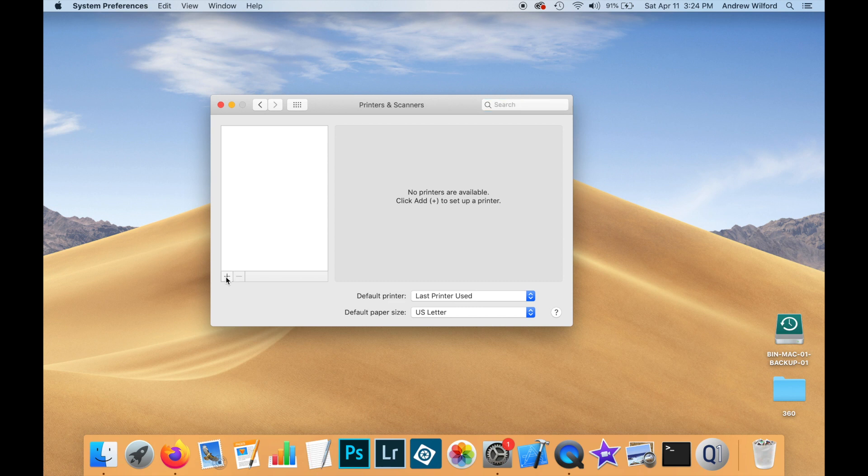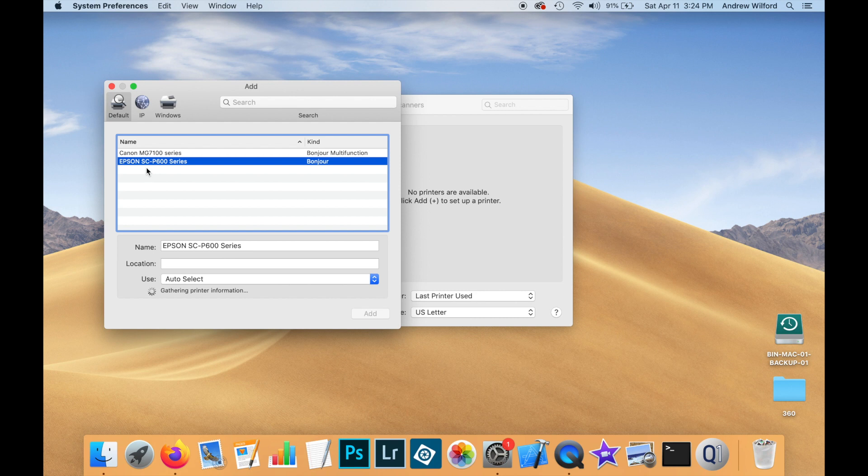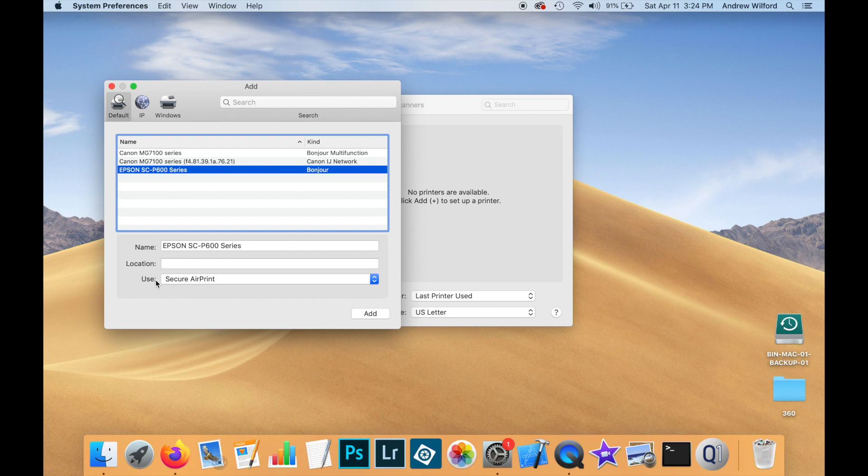We'll assume that the printer you're trying to install is already connected via USB cable or via Wi-Fi. First, we click on the Add button down here and we find the printer that we're trying to install, which in this case is an Epson SCP-600. Notice that the operating system fills in the default driver down here, which is the Apple Secure AirPrint driver.